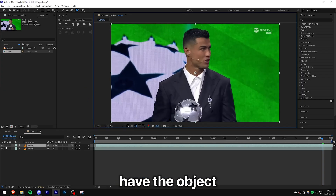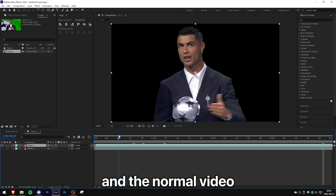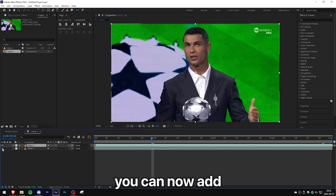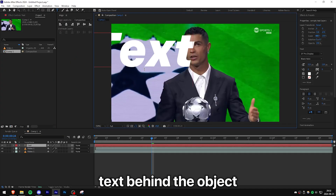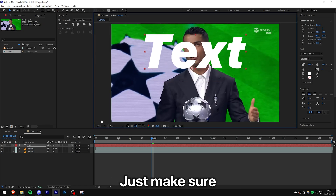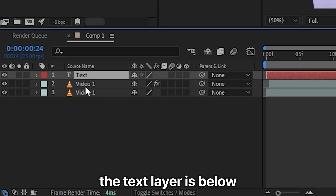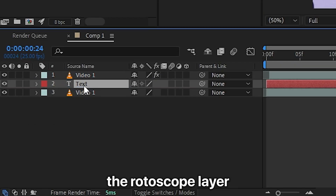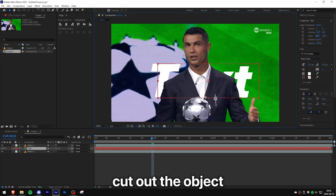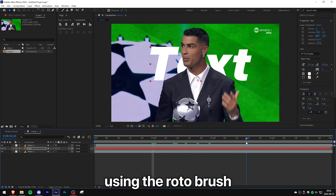Once finished, exit the layer tab and you'll have the object cut out on the top layer, with the normal video on the bottom layer. You can now add text behind the object or do whatever you want — just make sure the text layer is below the rotoscope layer. You have now successfully cut out the object using the Roto Brush.